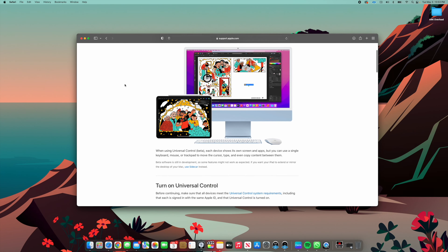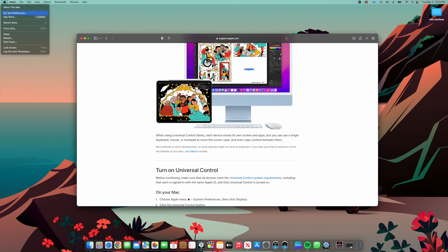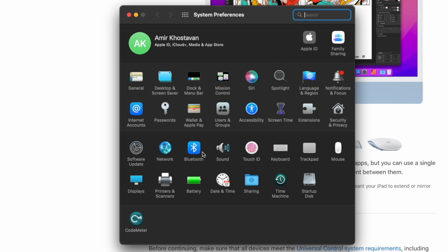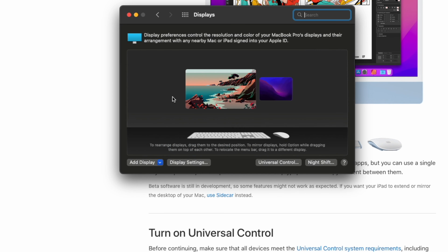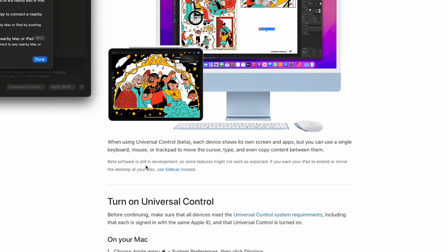First, you want to make sure you turn on Universal Control. Go into System Preferences, click on Displays, and you'll see a button that says Universal Control. Click on that and make sure all three options are checkmarked. Notice the word 'beta' here — this is still in beta stage so it's not going to work perfectly. Apple's website notes that beta software is still in development so some features might not work as expected.